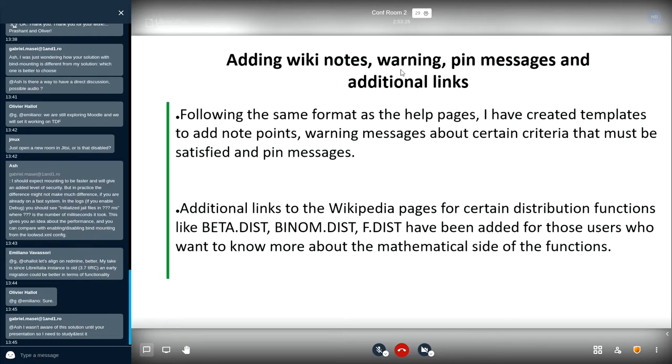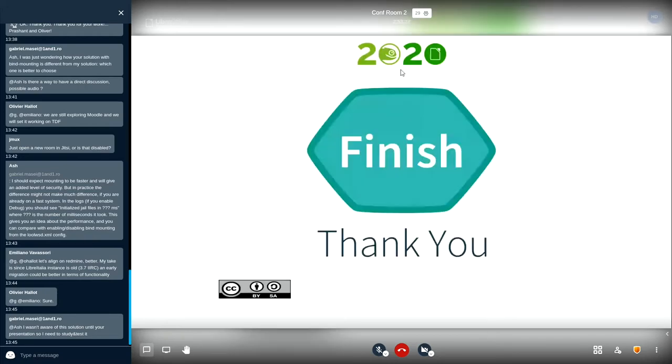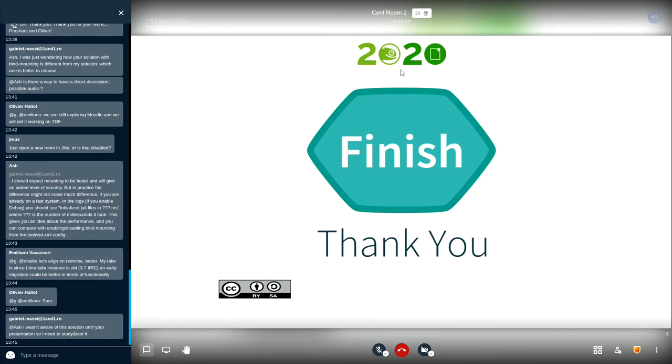So with these guidelines I am working on each Calc page functions, Calc functions for each page and with this I would like to end my presentation and I would be happy to answer any of the queries that you have. Thanks a lot.